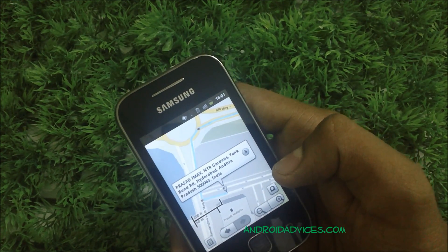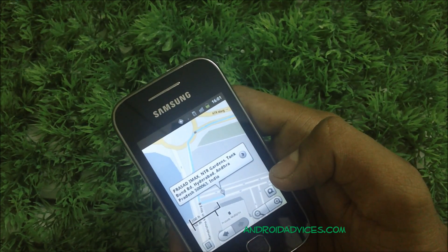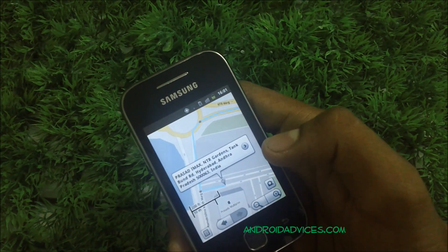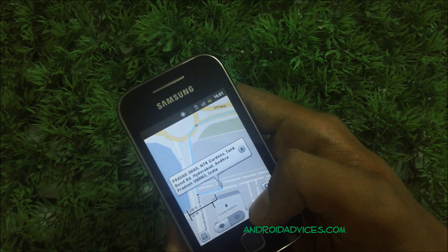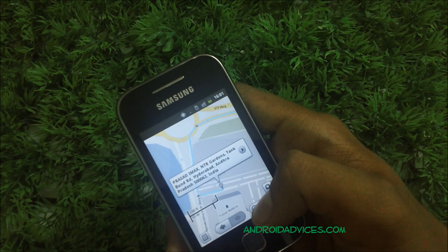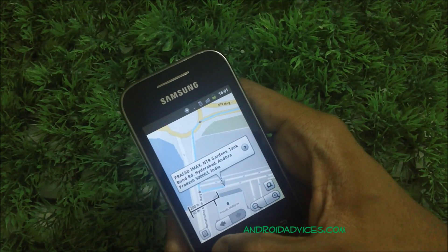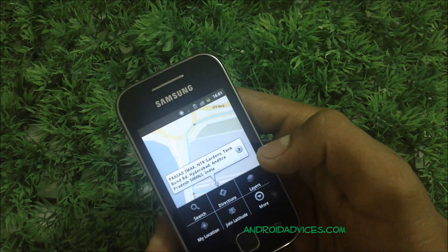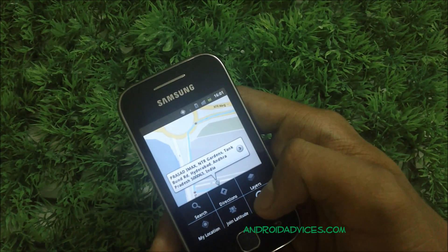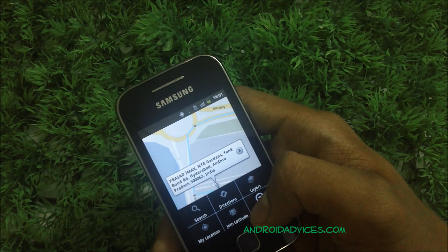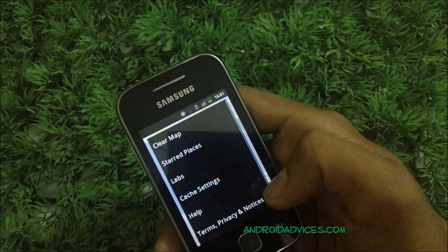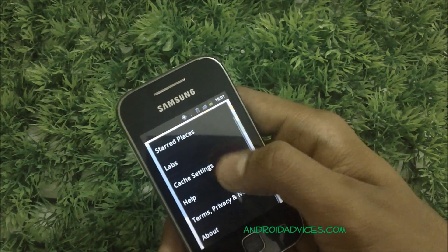Google Maps on the Galaxy Y is no different from other Android mobile phones — everything is the same. But since the Galaxy Y is famous for being a low-budget phone while still having some of the best features, Google Maps is one of those features. You can also use the Latitude service, which is a service from Google where you can see your friends and share your locations with each other from time to time.